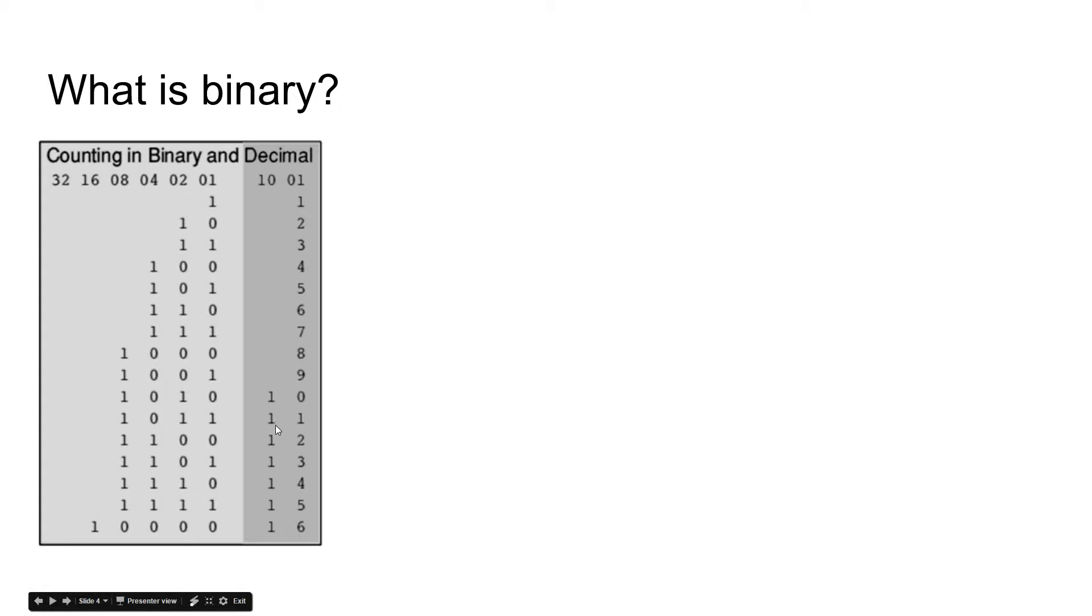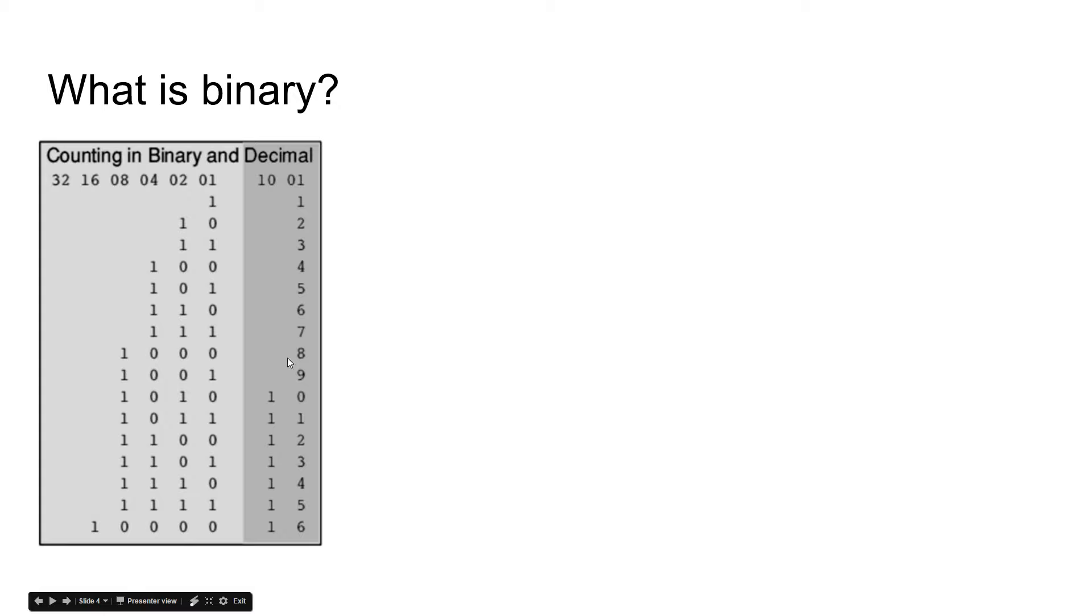Similar to the way that we do in base ten, we add the two numbers together. This one, since it's in the tens place, counts for ten places. So that's one times ten, this is six times one, so you know it makes sense.